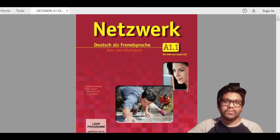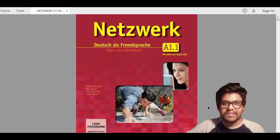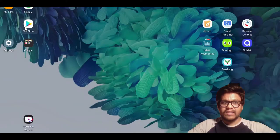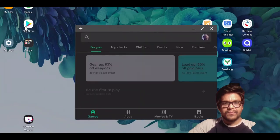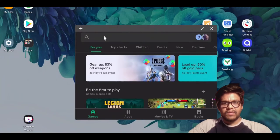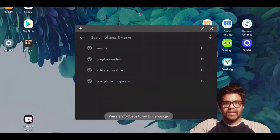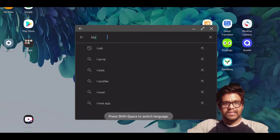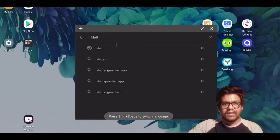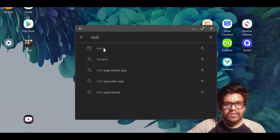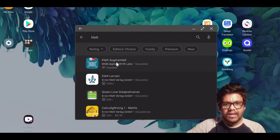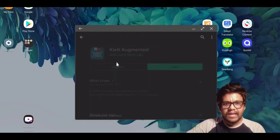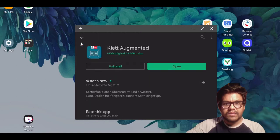Just go to the Play Store, and in Play Store you have to look for an app called Klett. There you can see the Klett Augmented Reality. This is the app you basically need to find.